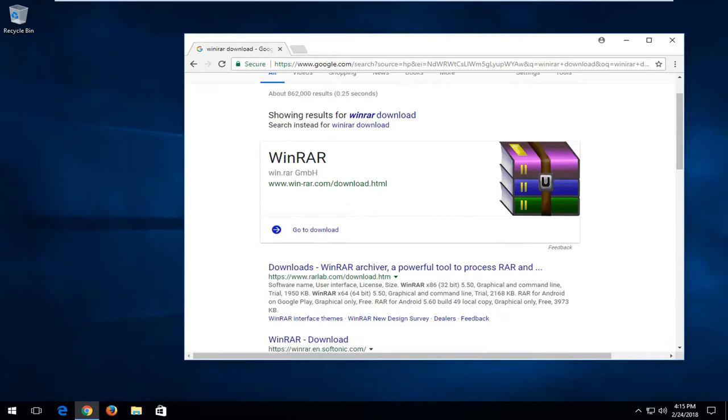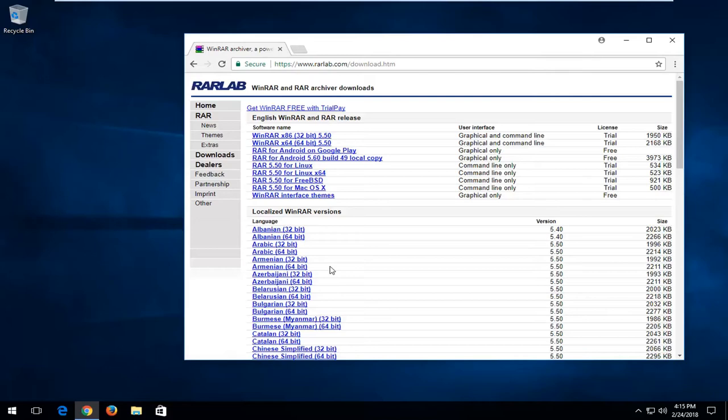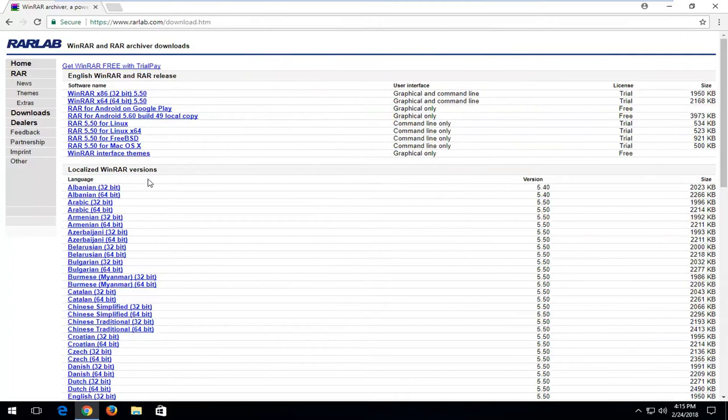And then if we make this thing full screen, you see we have additional downloads in here for different languages, but most people in the English language are probably going to be looking up near the top here.